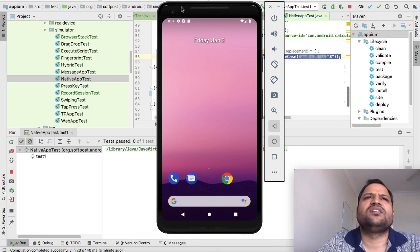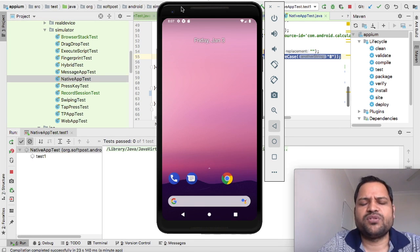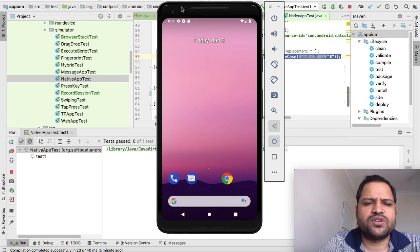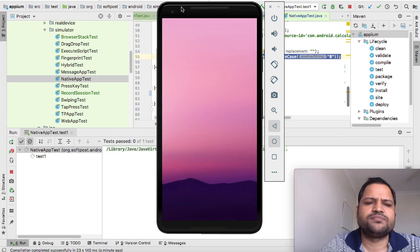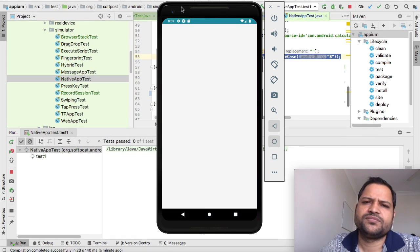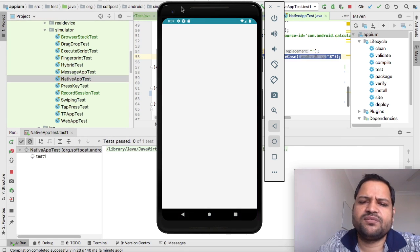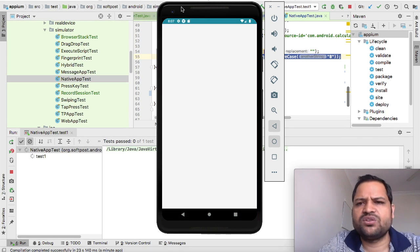You can see now the application is being launched.